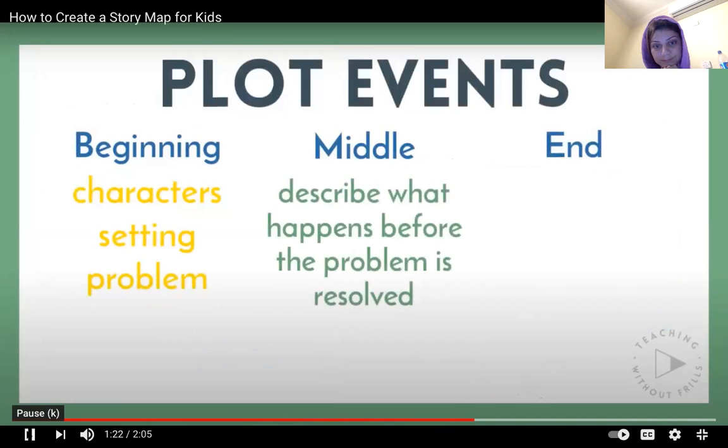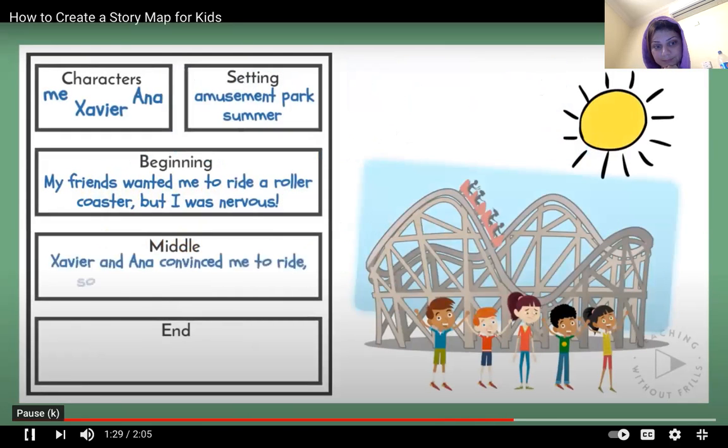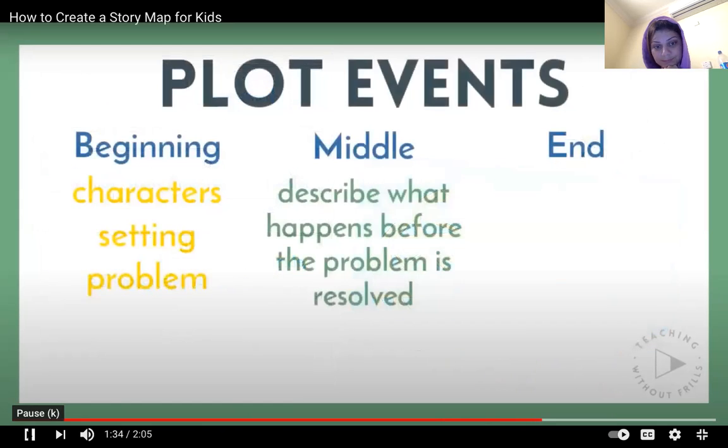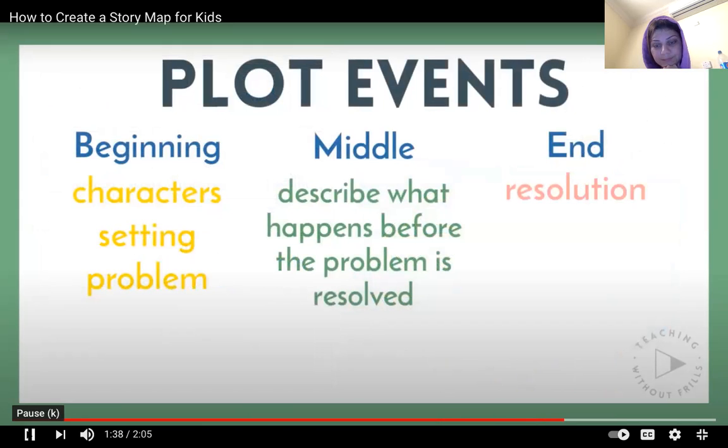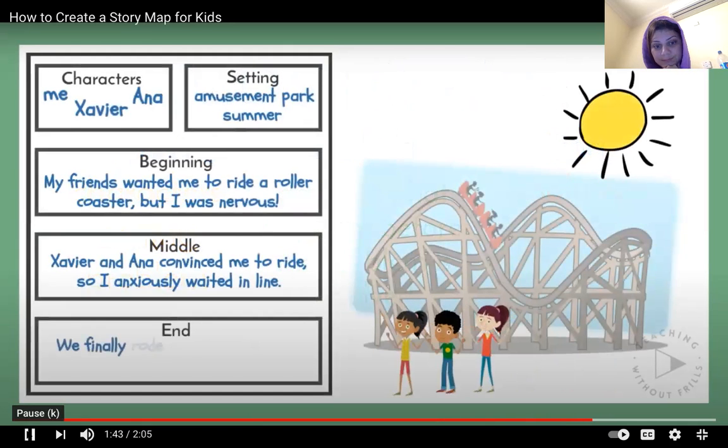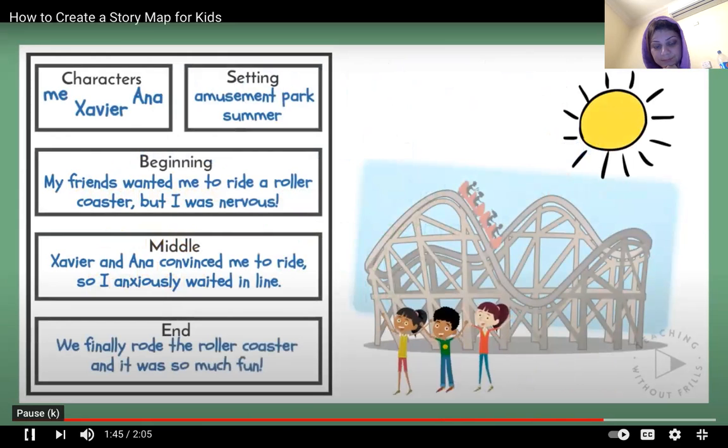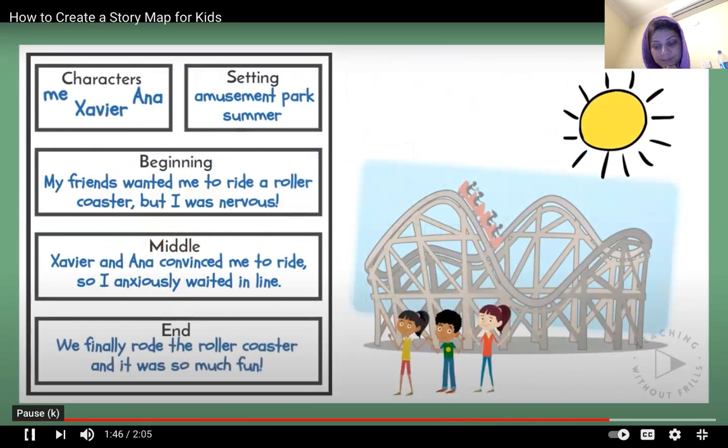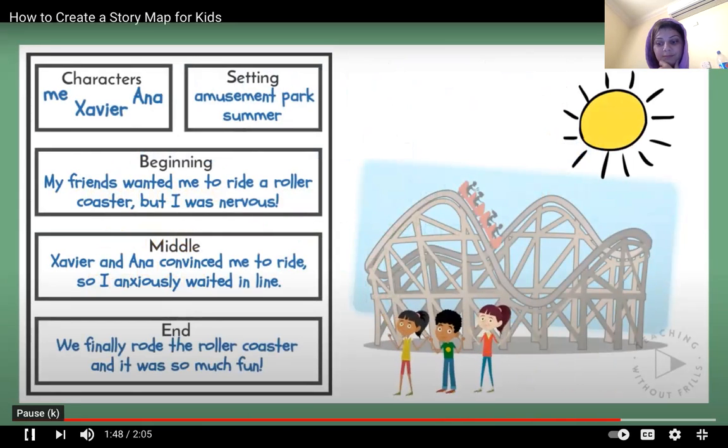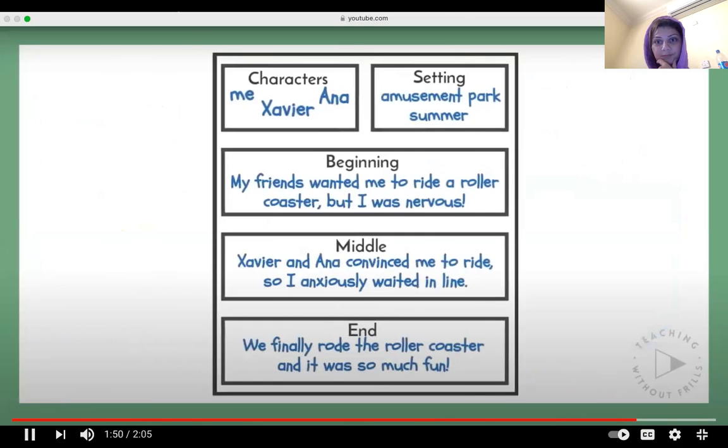In the middle, you can briefly describe what happens before the problem is resolved. Xavier and Ana convinced me to ride, so I anxiously waited in line. In the end, there should be a resolution or a way for the characters to overcome the challenge they had in the beginning. In my story, we finally rode the roller coaster and it was so much fun. I can use this story map as a guide when I begin writing my story.